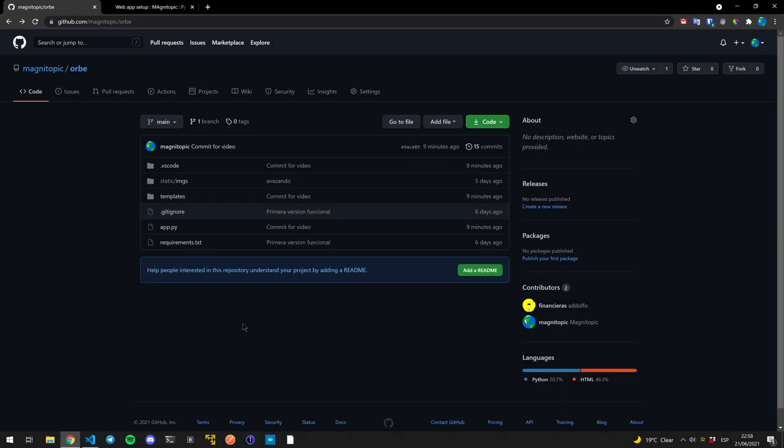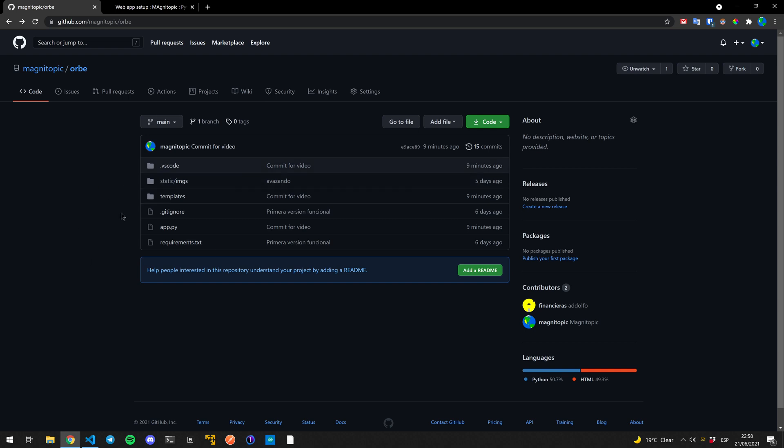Hello everyone, welcome back to another video. Today we're going to be checking out how we can deploy our application, our Flask application in this case.